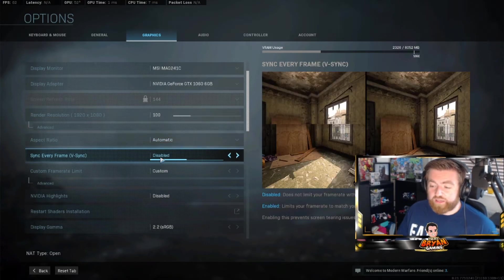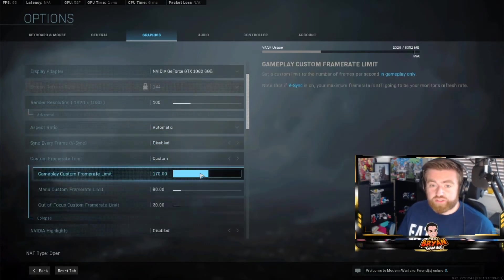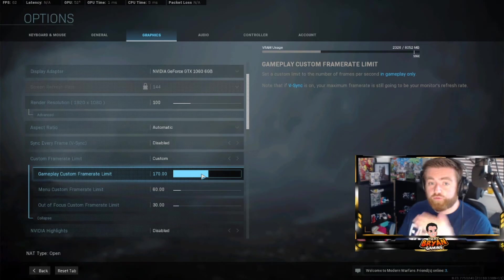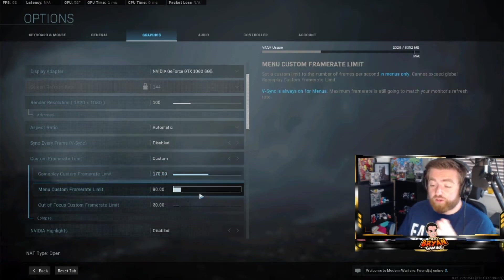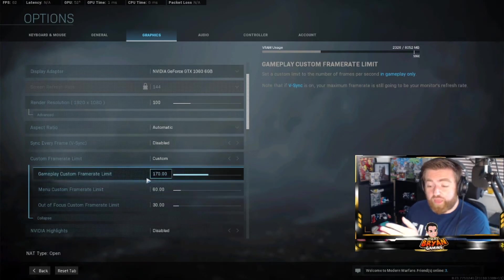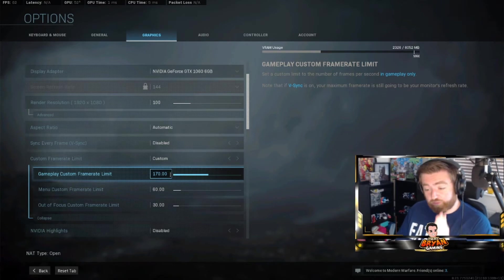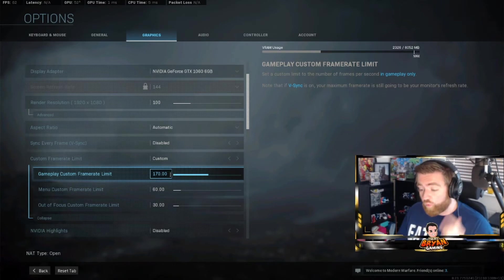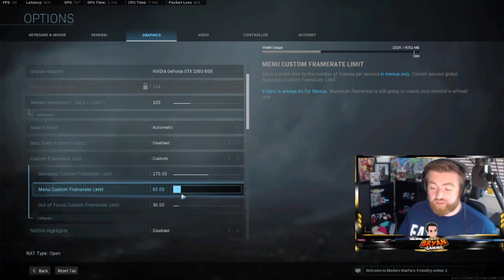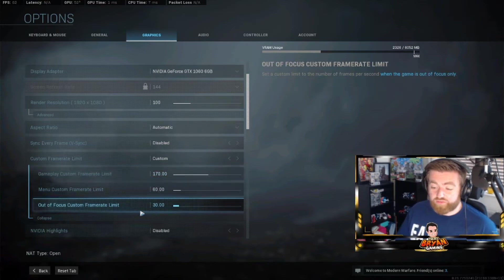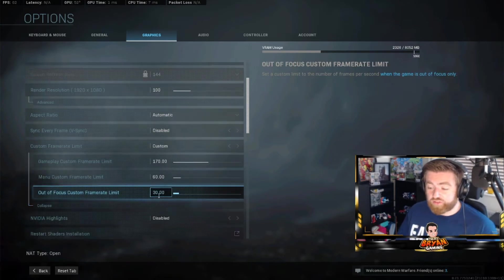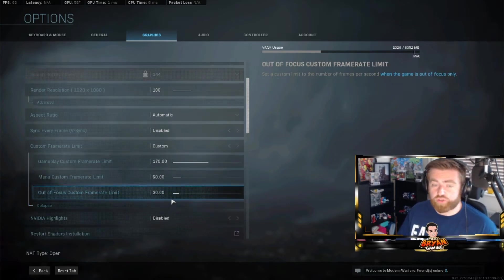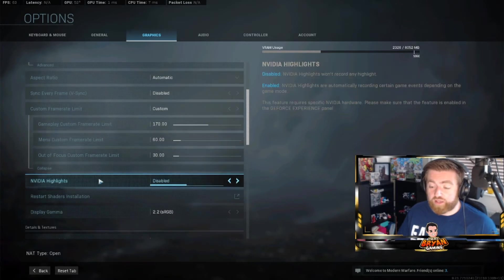Keep this on disabled. Custom frame rate - I do use this. This is what I found out from using other videos in my research for this one. Custom gameplay frame rate I keep it 170. Menu doesn't really matter, 60 is fine. Out of focus custom 30, just because you don't want to put too much strain on your graphics card and end up getting crashes. Keep going for that.